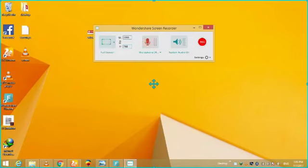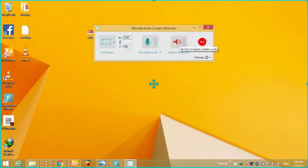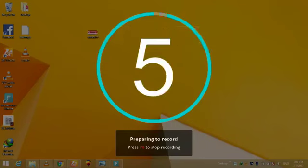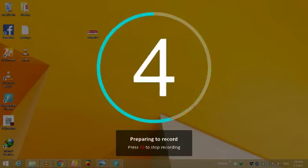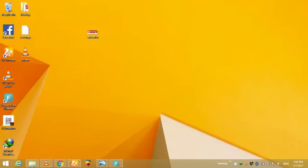You have just to click on the record button. Your recording will be started in five seconds. You can stop the recording by clicking the F9 button. Now I am going to do some activities to record those activities.